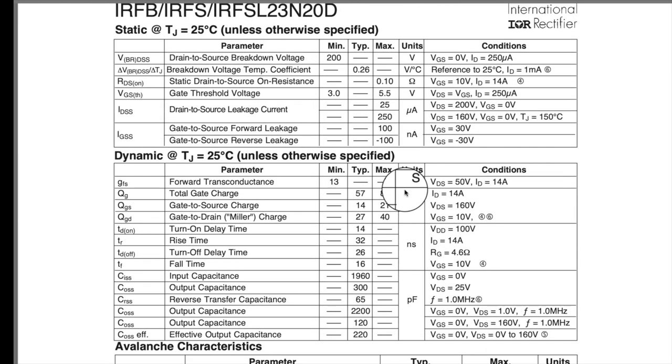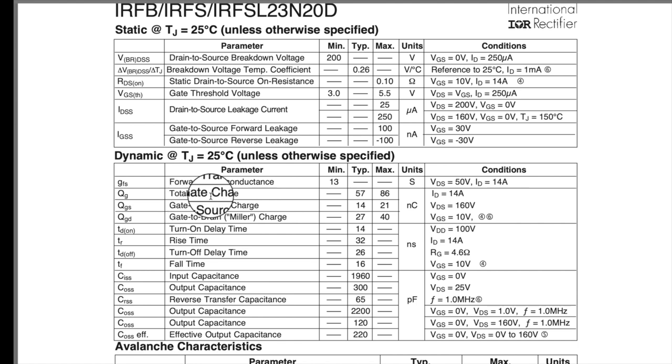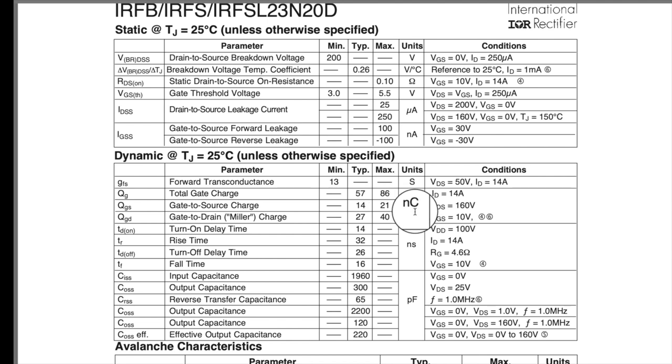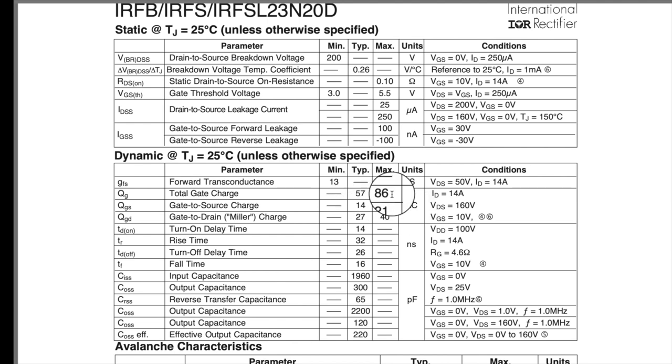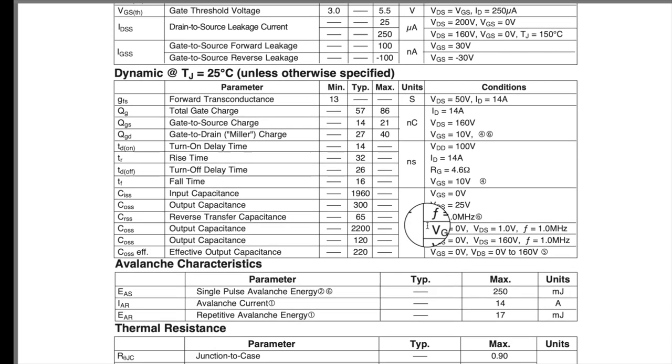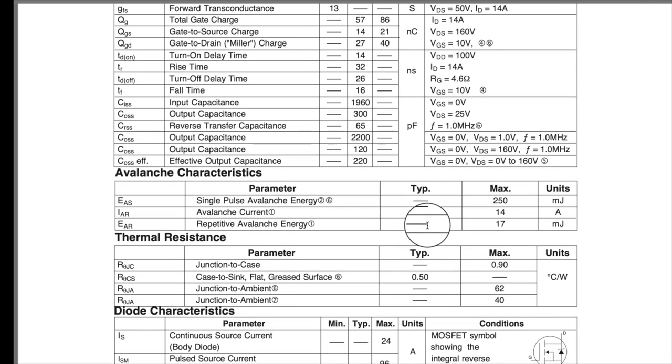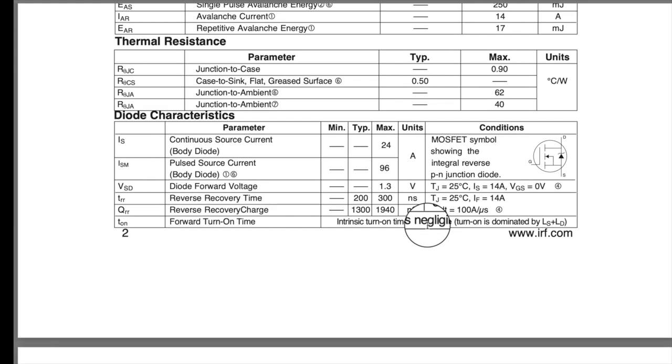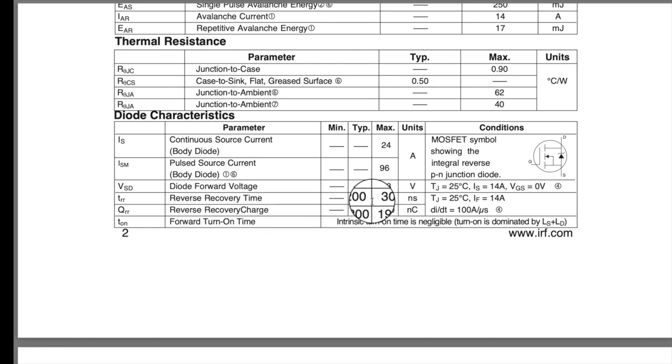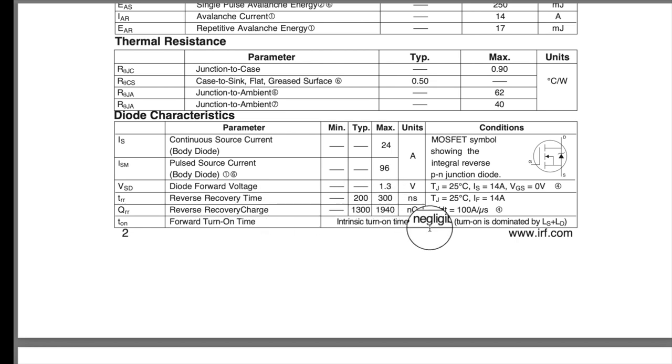Another important parameter is the total gate charge. This 57 to 86 nanocoulombs. That is what you need to charge and discharge the gate to turn it on and off. And we'll bring that up a little bit later here. So, just showing you some of the rest of the information. Also, the reverse recovery time. You can kind of see what those numbers look like.